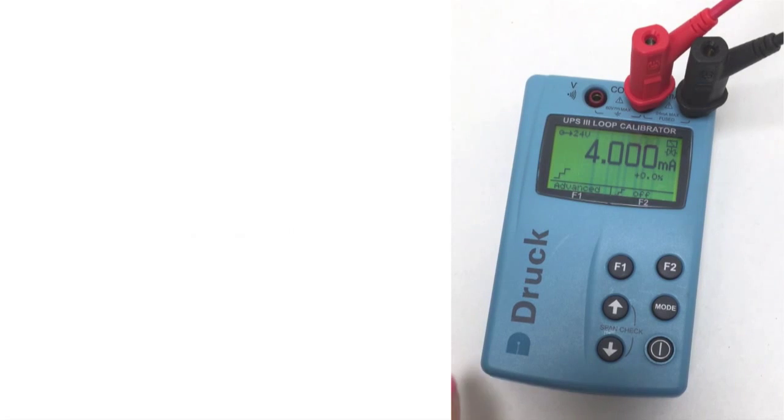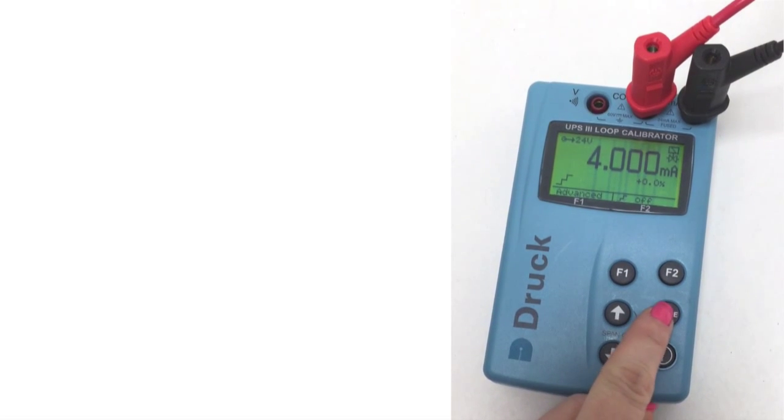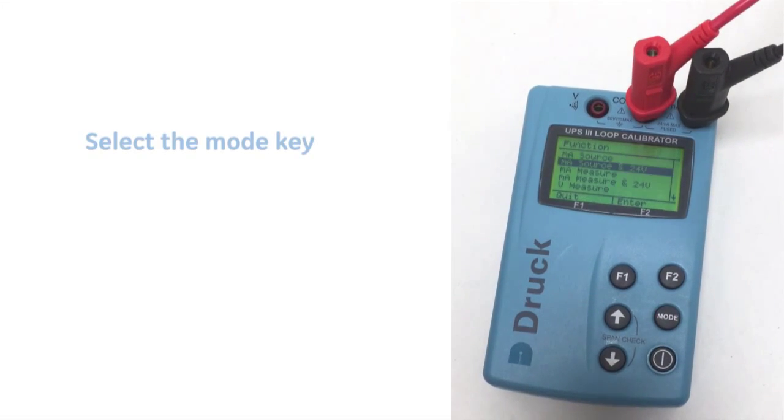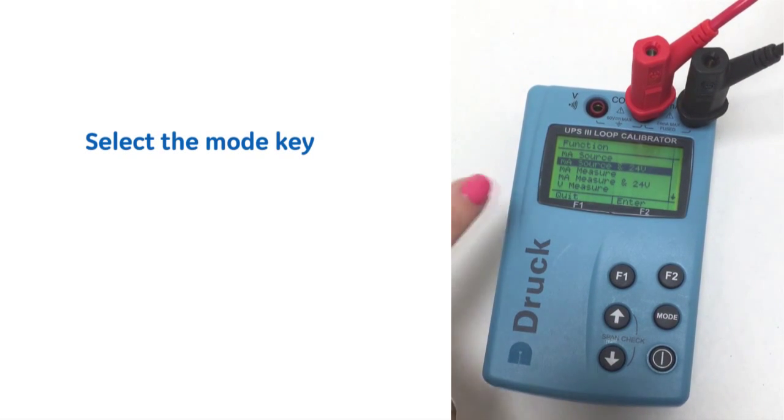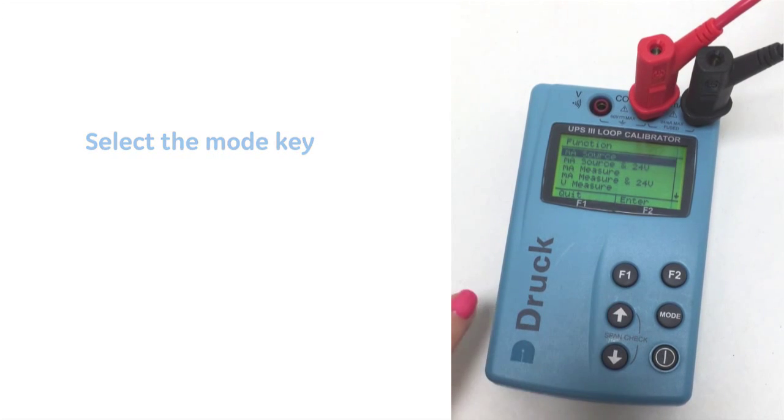The UPS has a number of modes that you can use, so if we just select the mode key, as you can see here on the display,